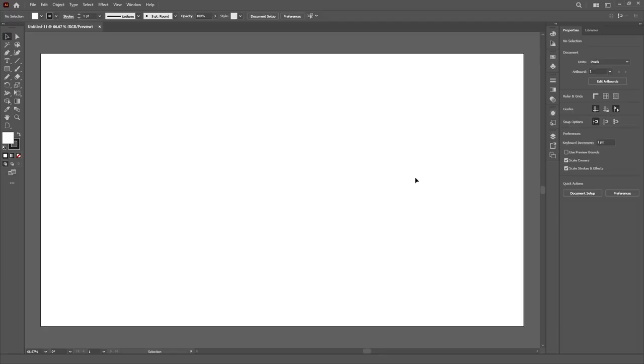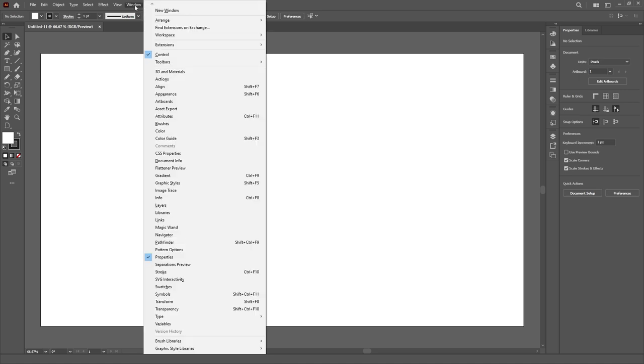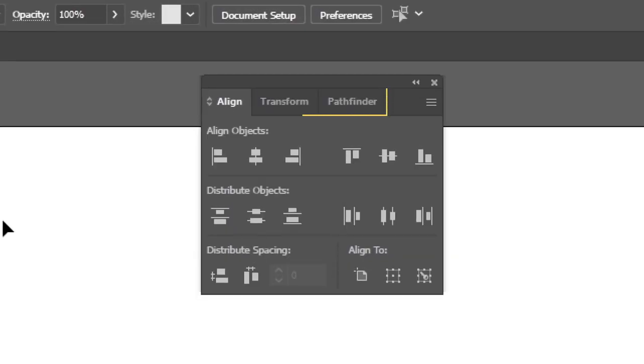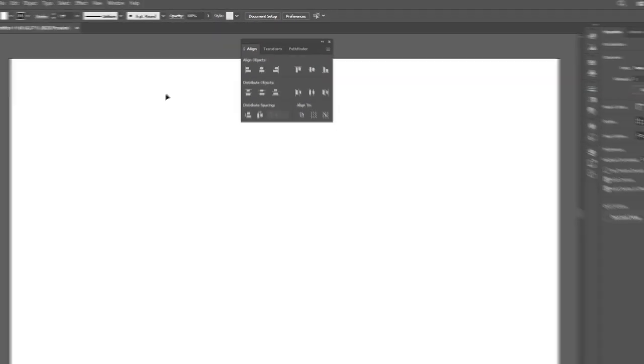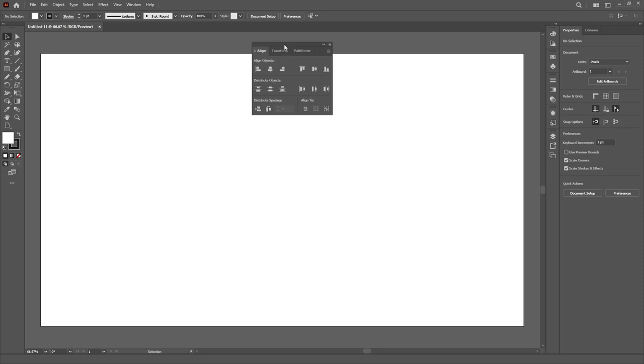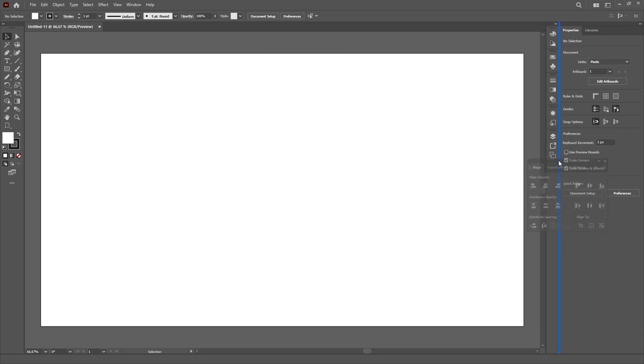After finishing removing the things I don't need, I'll open some panels in the Window menu. First, I'll open the Align panel, which will automatically open the Transform and the Pathfinder as well. These are definitely a must in most workflows because they are just very basic stuff.